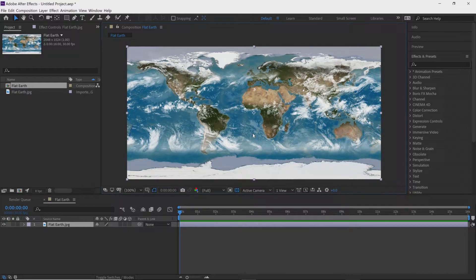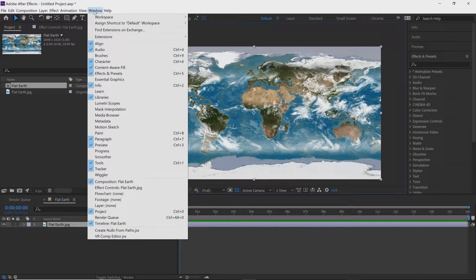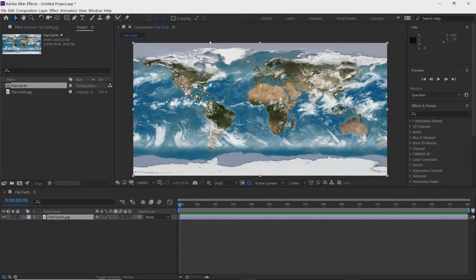Now moving up into Effects and Presets on the right-hand side. If you don't see this, you can go up to Window at the very top, click on Window, go to Workspace, and then go down to Effects and click on Effects. This will bring up the Effects and Presets panel on the right-hand side.